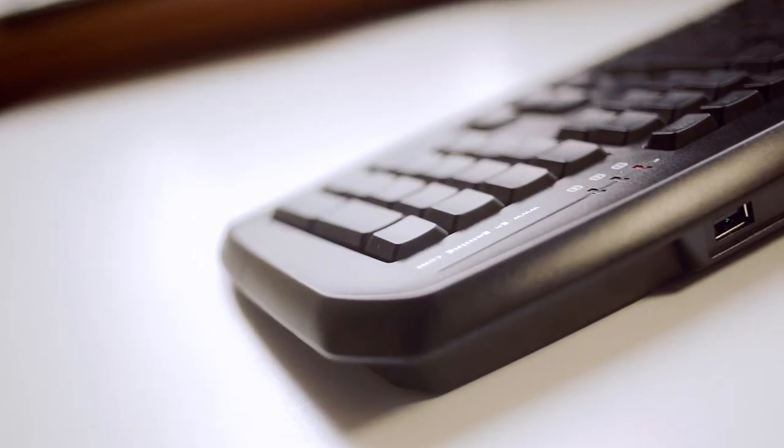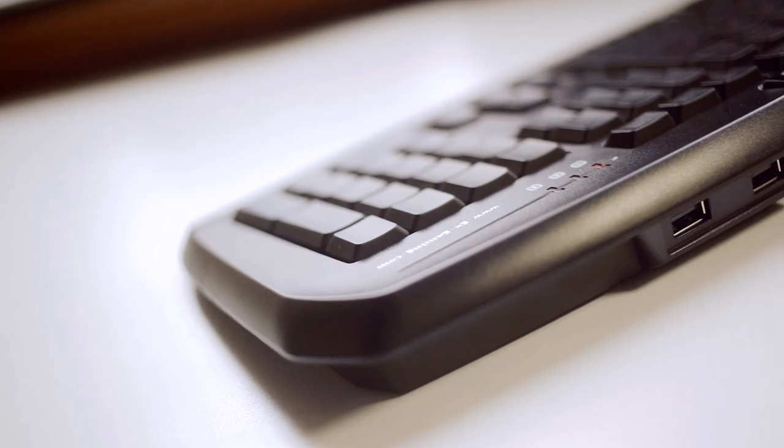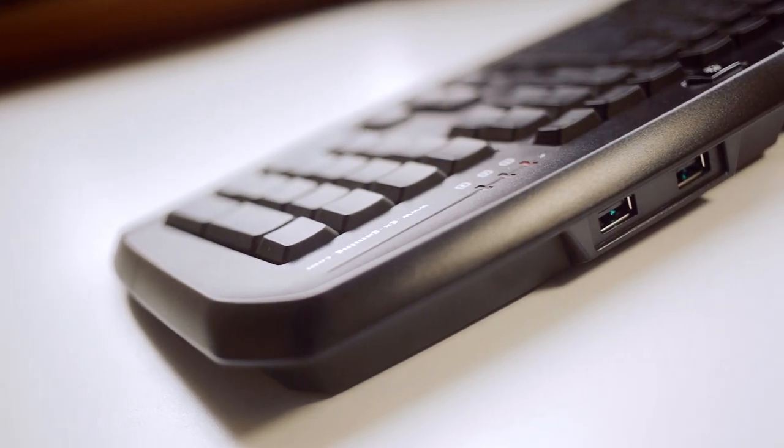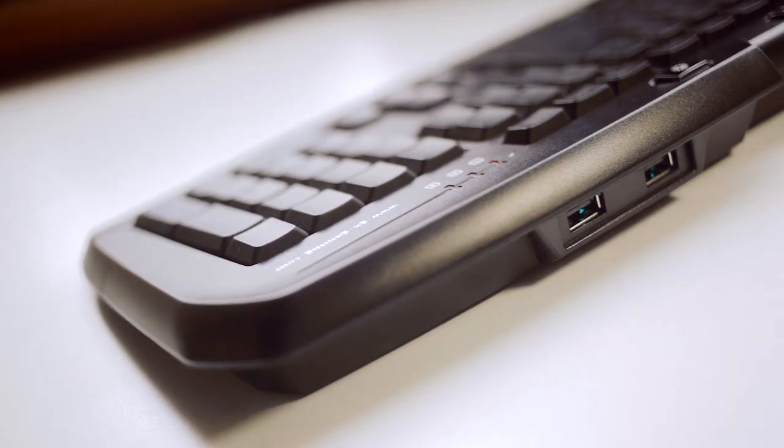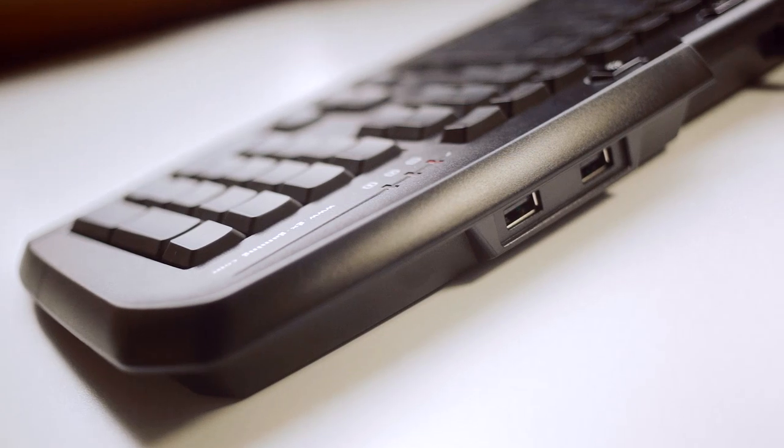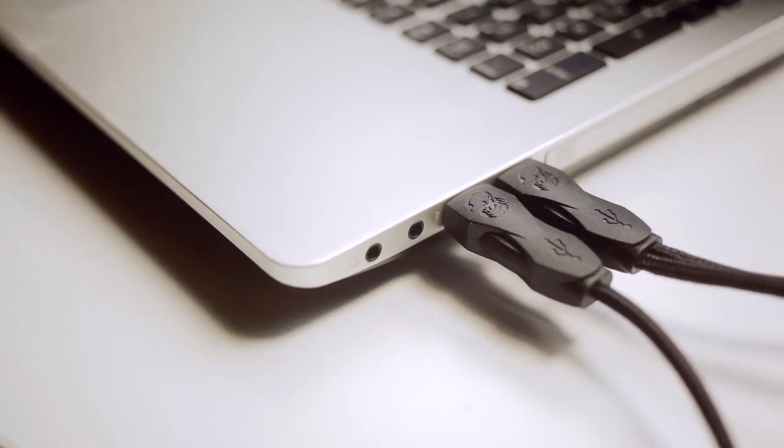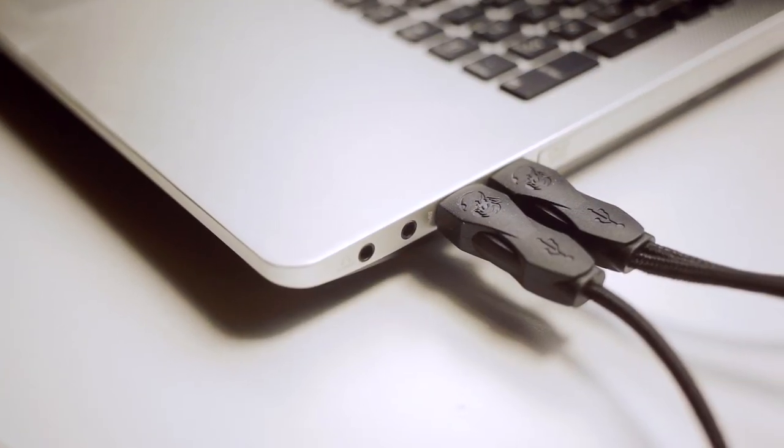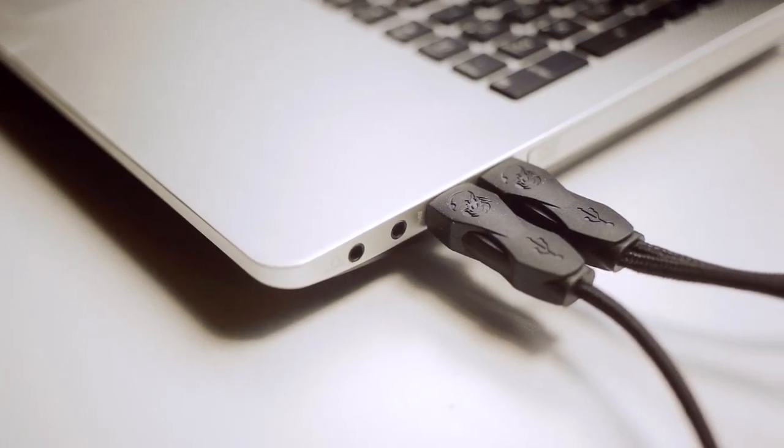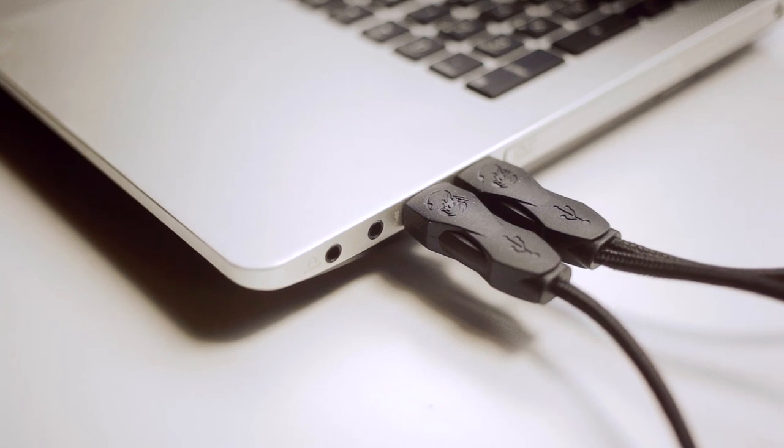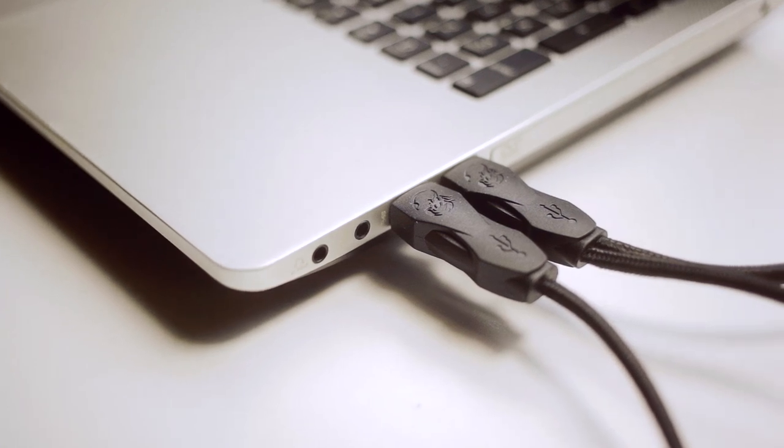Now one thing that I was surprised to find a dual USB 2 pass-through ports at the back. An excellent feature for additional connectivity. The keyboard is connected through two ports both of which must be plugged in for the backlight and USB pass-through to operate.